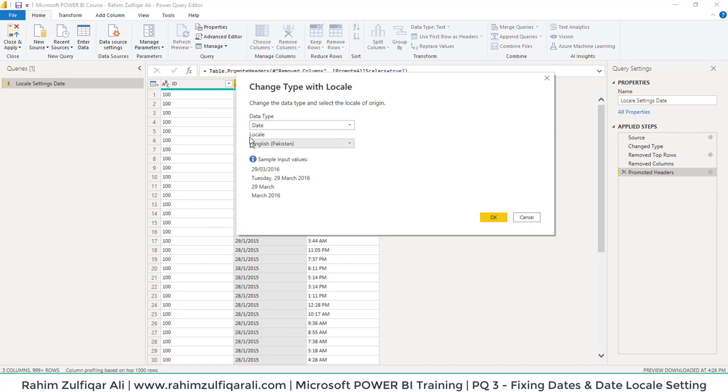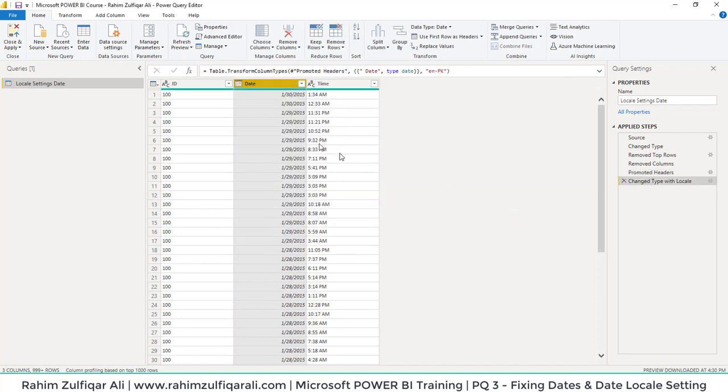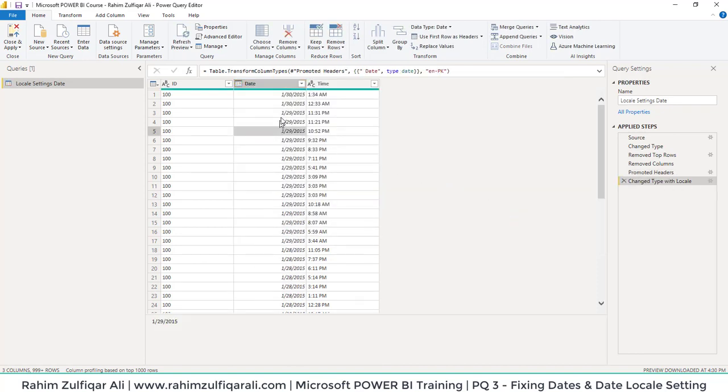I have selected Date in the data type and English Pakistan for the locale, and I will press OK. Now you can see that our date formats are properly coming. This is how we can change the locale settings and correct the date format with respect to our country.